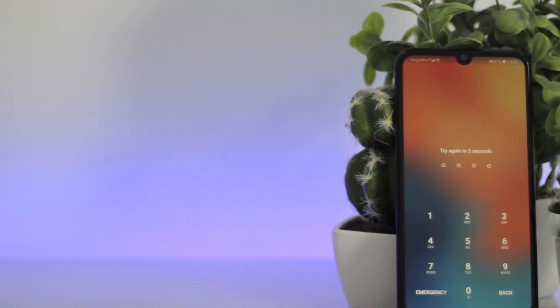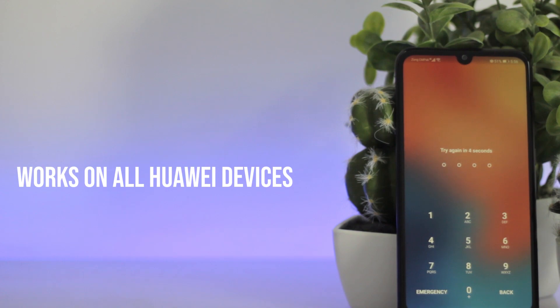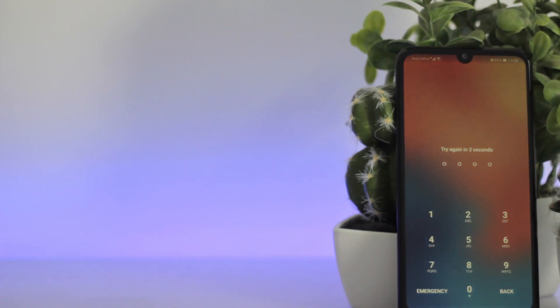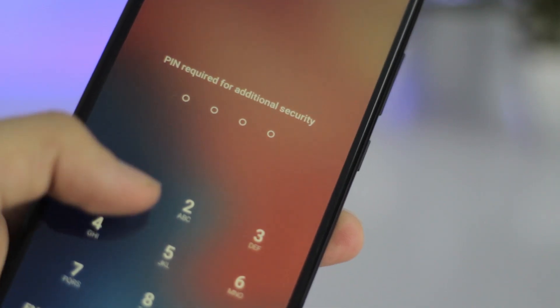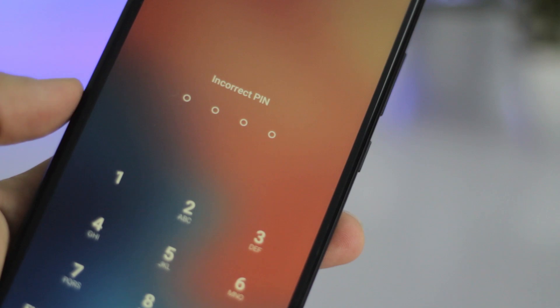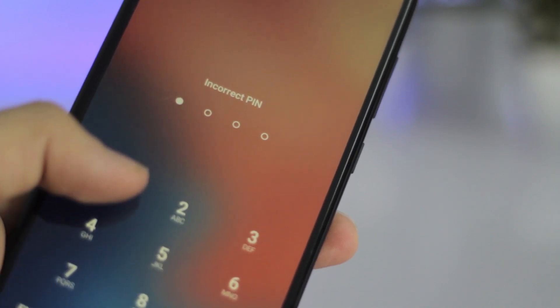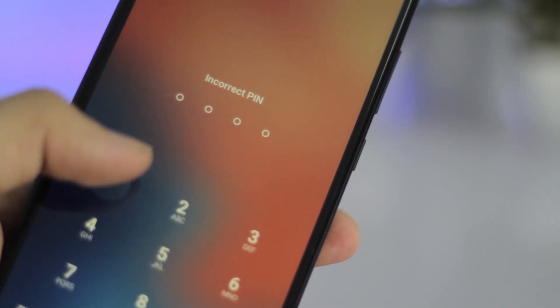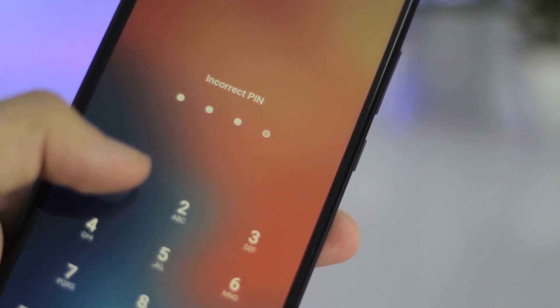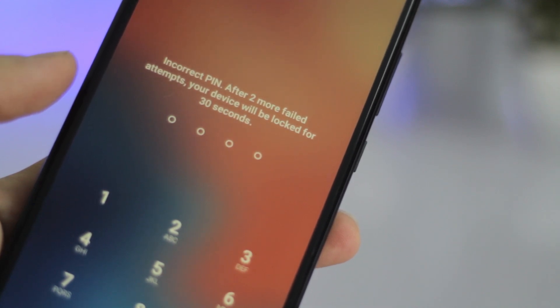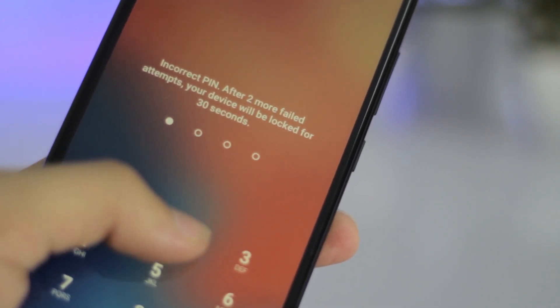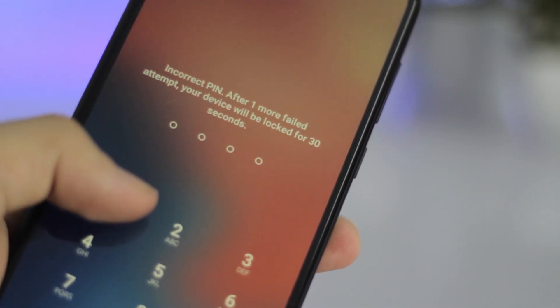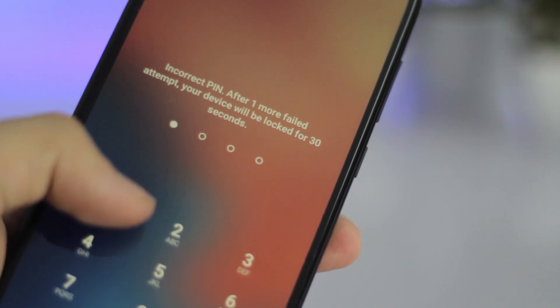This method will work for any Huawei device. I'm going to show it on my Y7 Prime but you can follow along if you have any other phone. So basically this whole process involves two main steps. The first one is putting your phone in recovery mode which is pretty simple, and then doing a factory reset which will wipe all the data from your phone and remove the passcode.